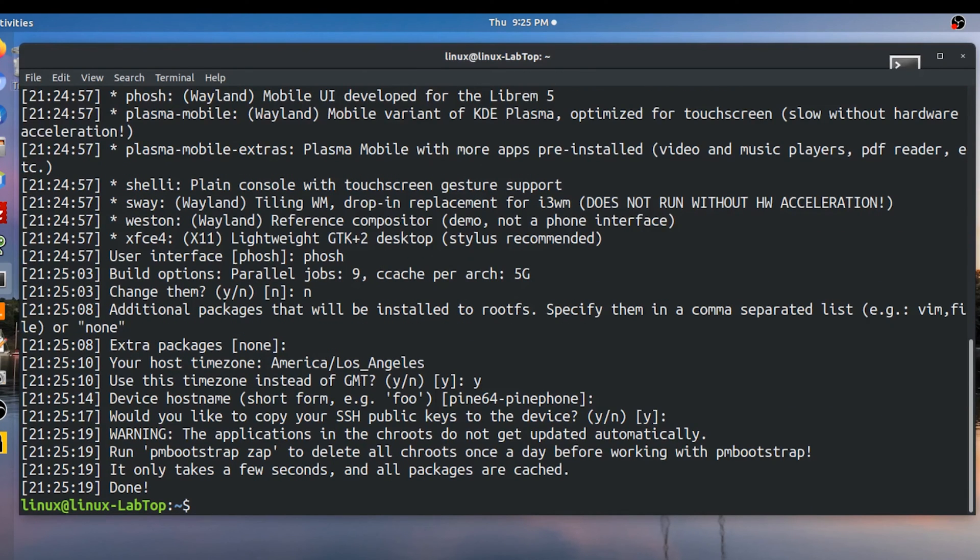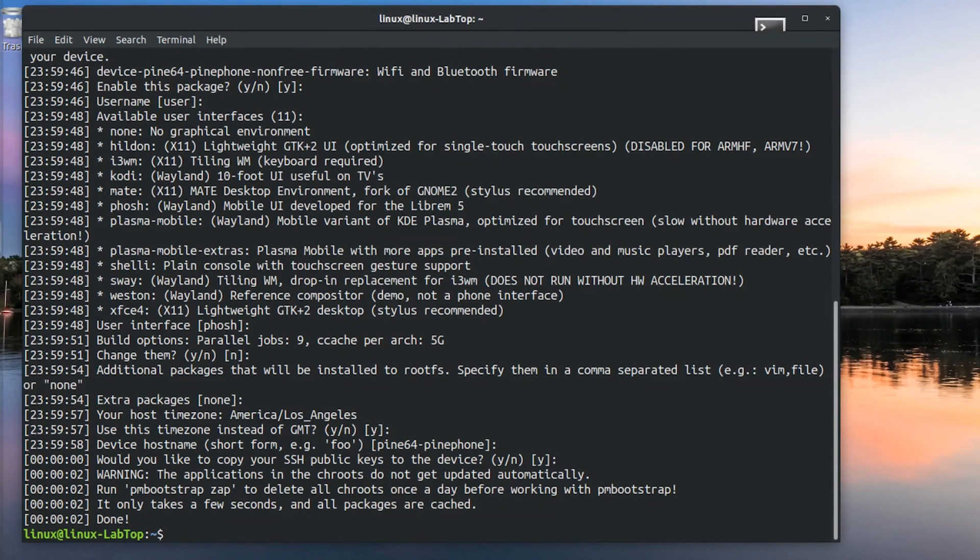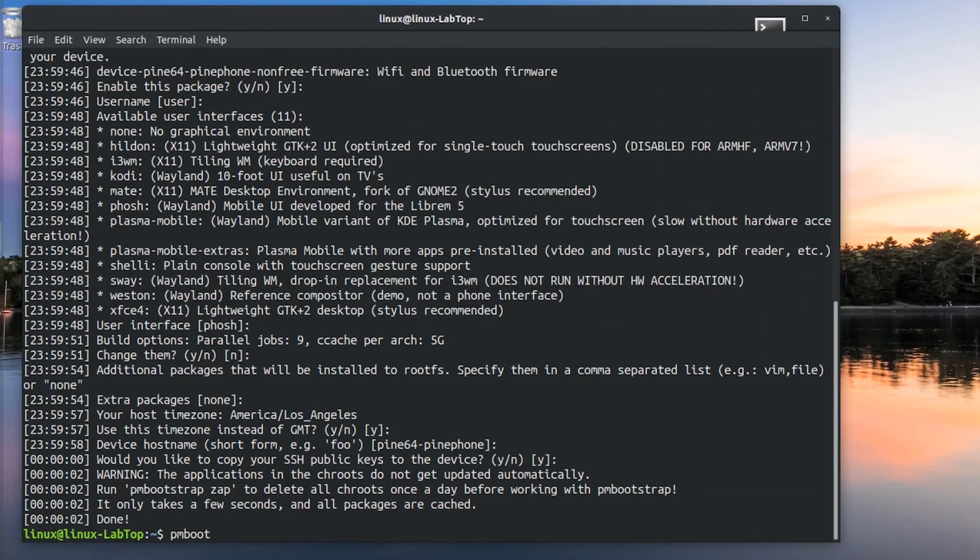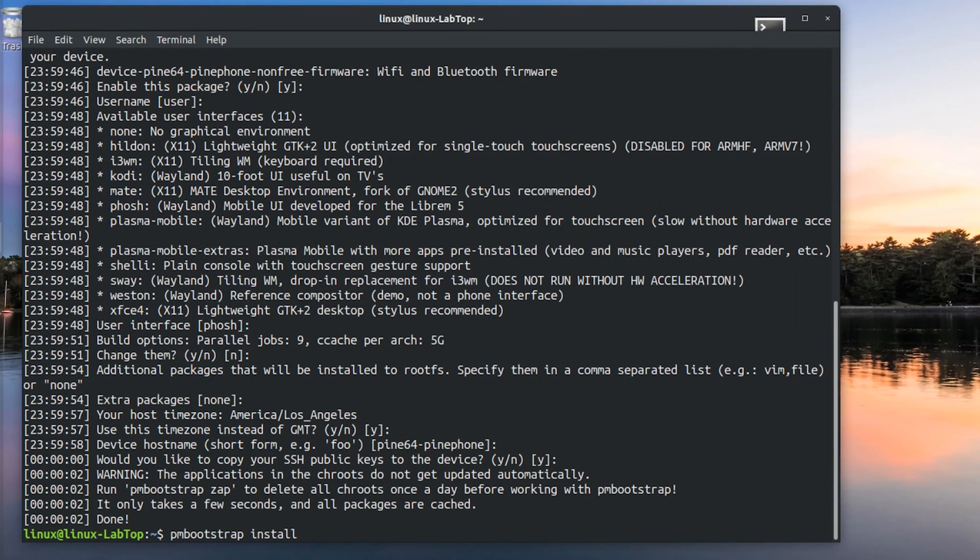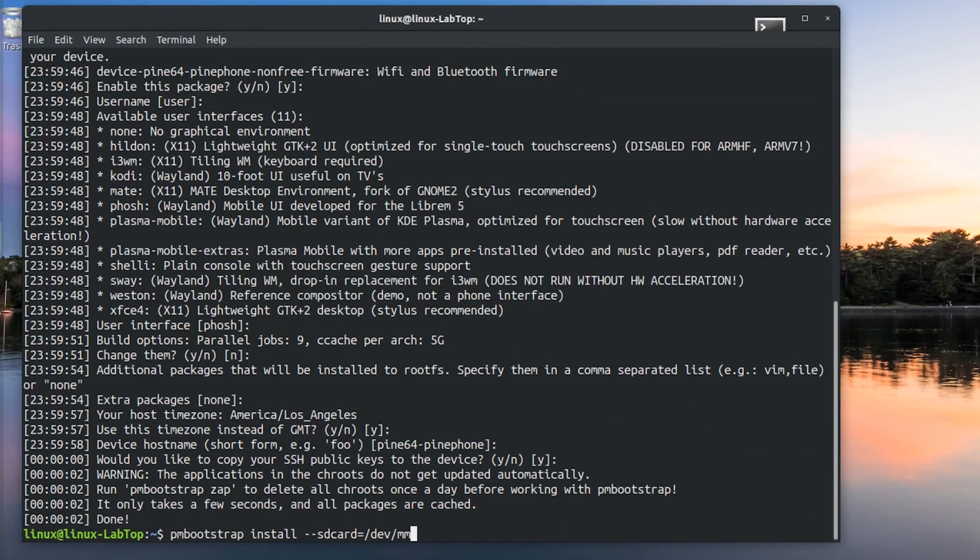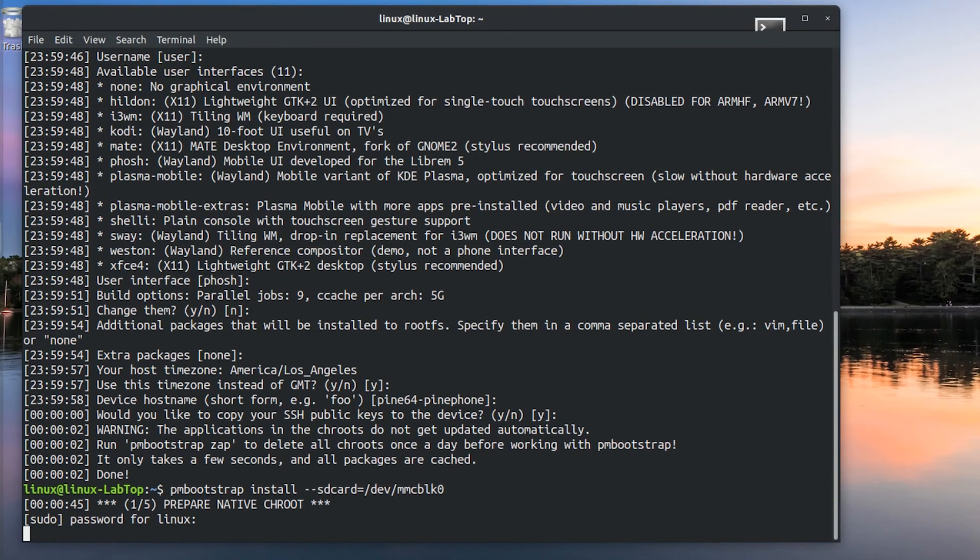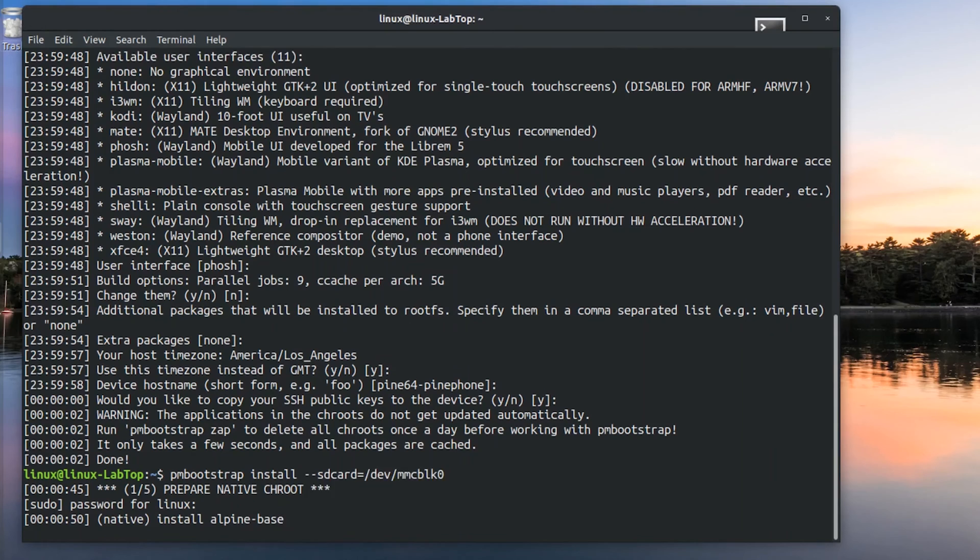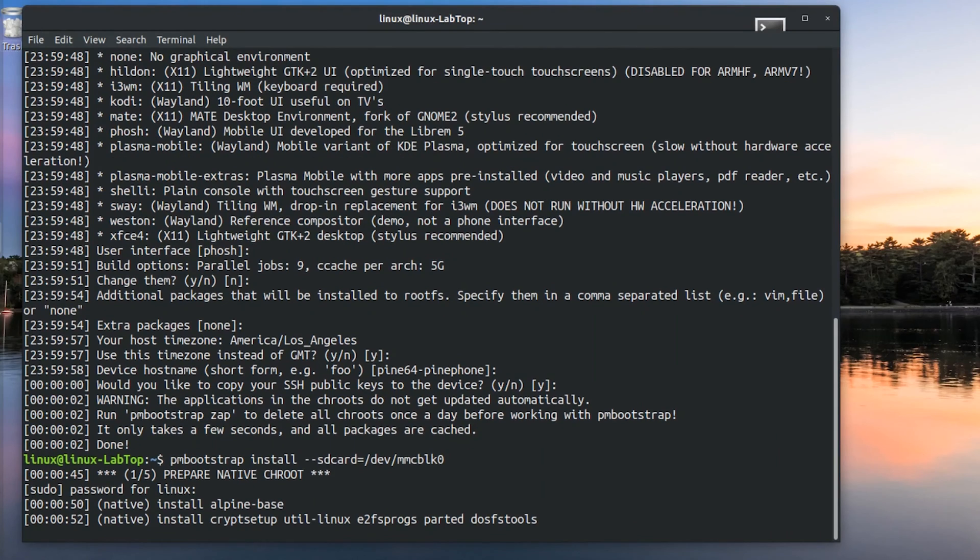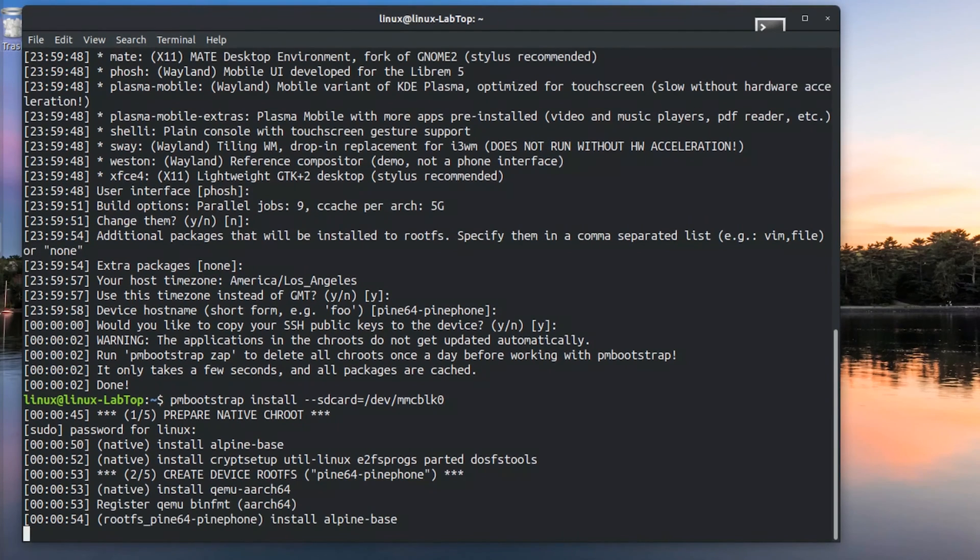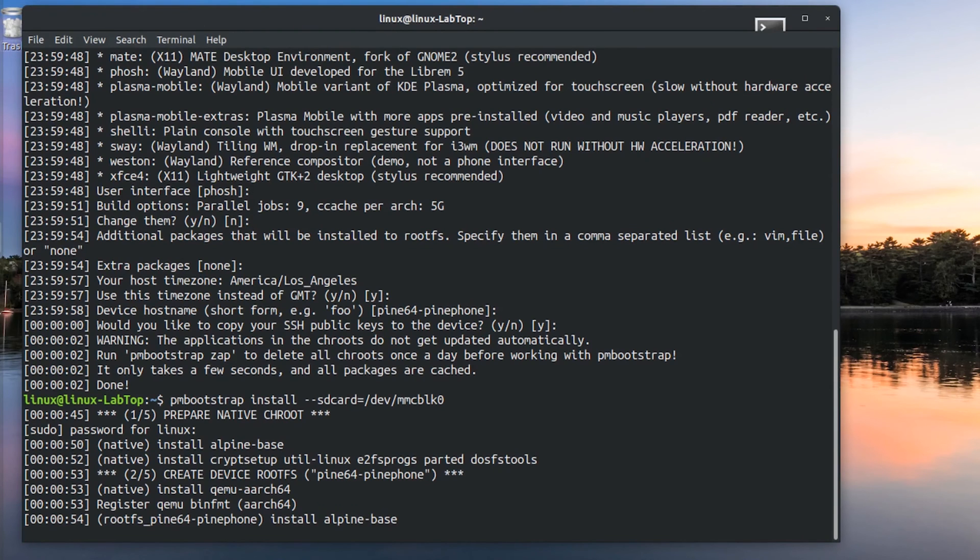Then it is instantly done. Now to install you type this command: PM bootstrap install SD card equals slash dev slash MMC BLK 0. And that is the typical reference to the SD card slot. Then it will start the process. This will take longer, a few minutes. And I will fast forward every time it pauses.